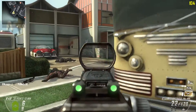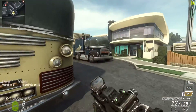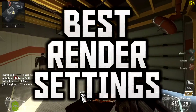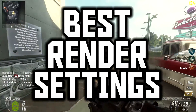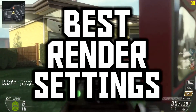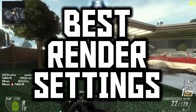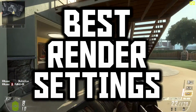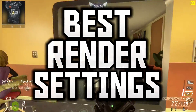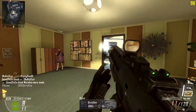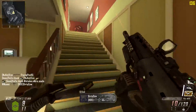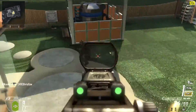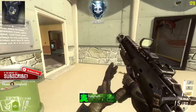Hey guys, what's up. It's Moz here and welcome back to another video. In today's video I'm going to be teaching you guys the best render settings for Vegas Pro 13. I just want to clarify that these settings are in my opinion the best — essentially for YouTube videos and online broadcasting, so basically just uploading videos to YouTube.